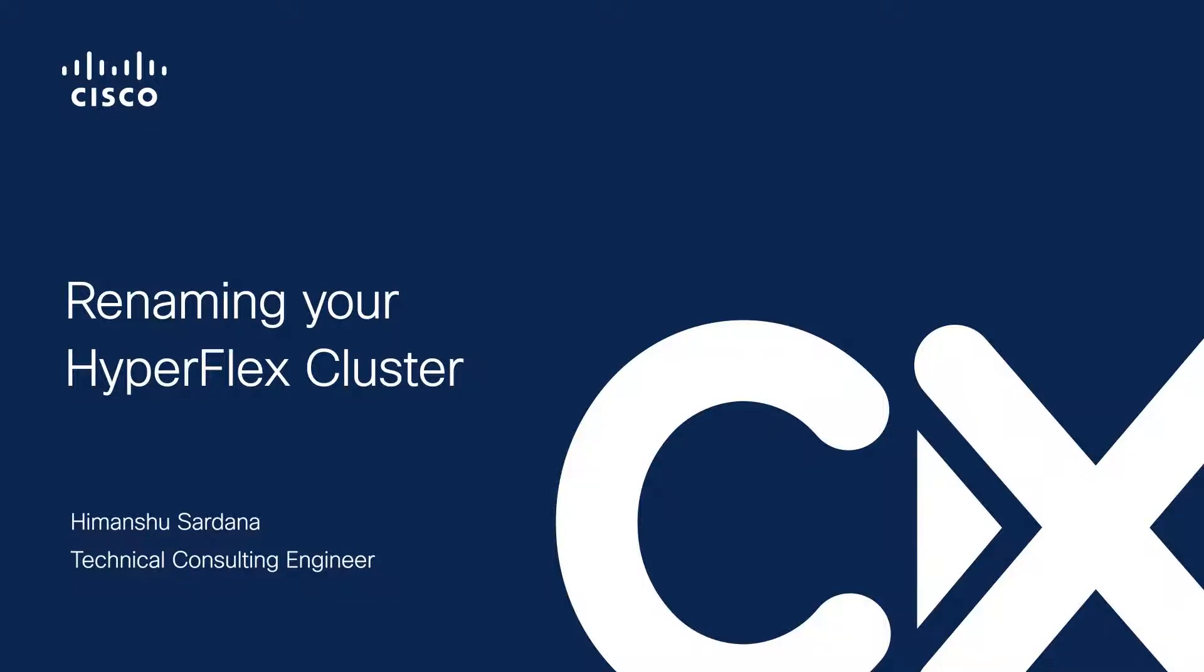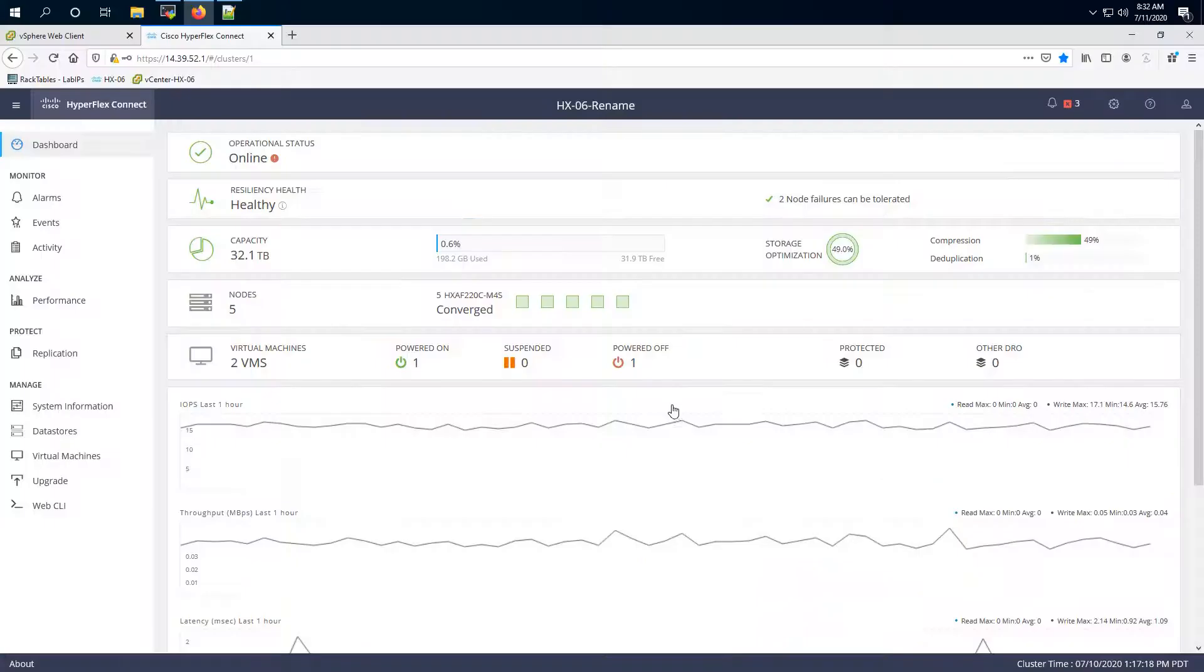In this video we'll be discussing how you can rename your HyperFlex cluster along with the vCenter cluster and datacenter objects.